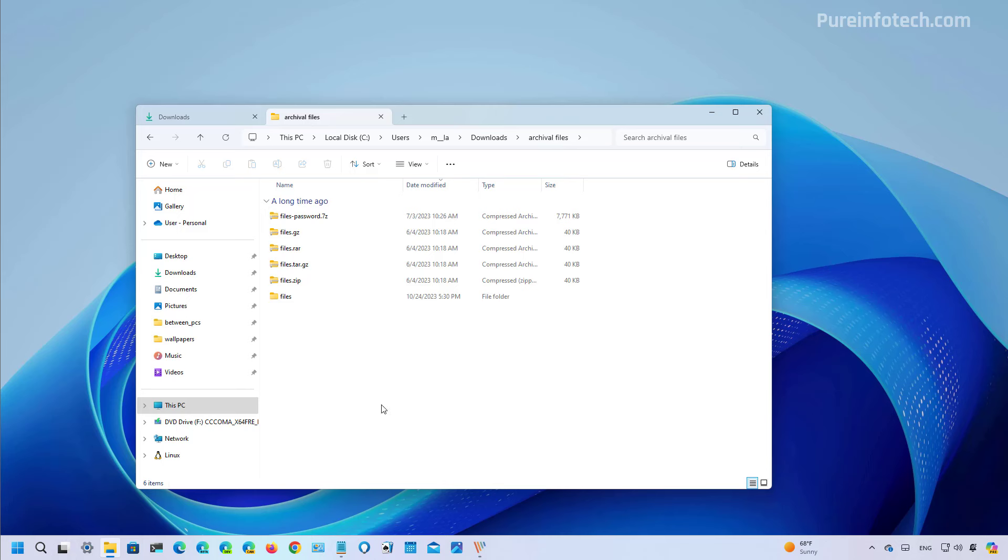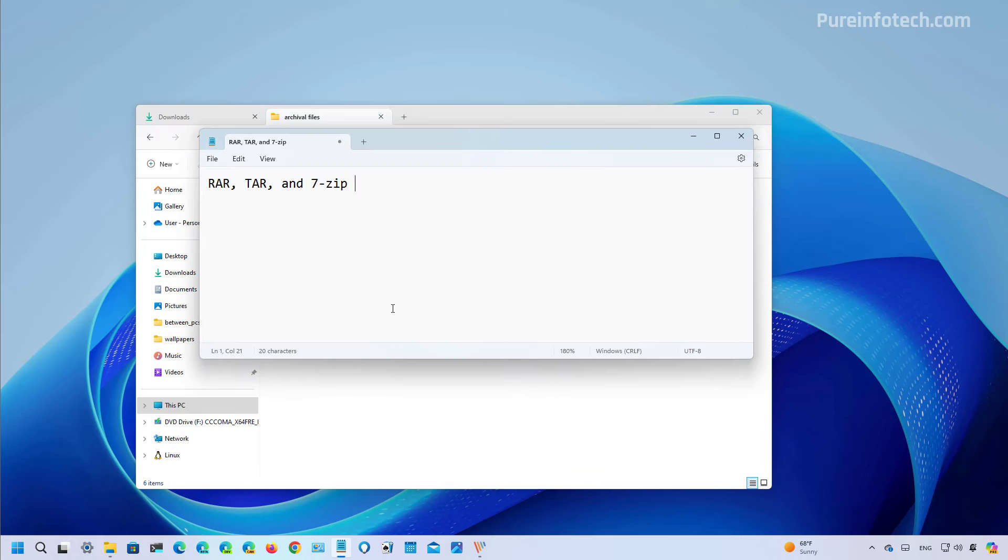As part of the rollout of Windows 11 version 23H2, the company introduced native support for RAR, TAR, and 7zip archival formats. However, the feature wasn't totally complete as you could only extract files.